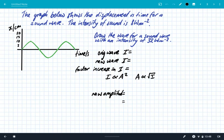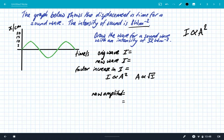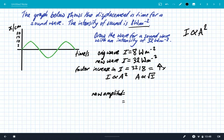Let's look at another example. Here we have a graph showing displacement versus time for a sound wave. The intensity of this original sound wave is 8 watts per metre squared. The question asks us to draw the wave for a sound wave with an intensity of 32 watts per metre squared. We need our relationship: intensity is proportional to amplitude squared. The factor increase in intensity is 32 divided by 8, which is a factor of 4.